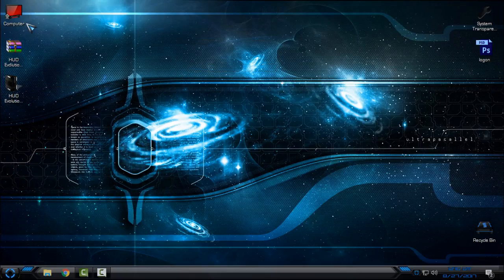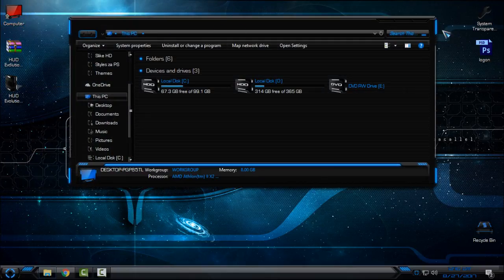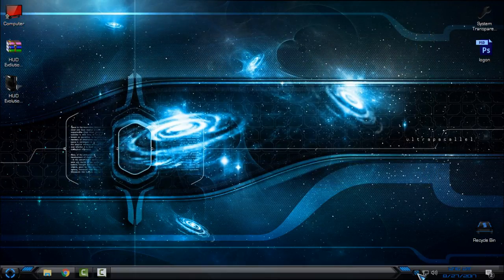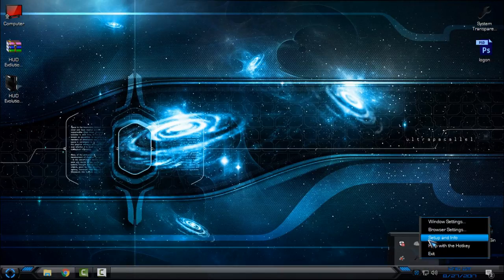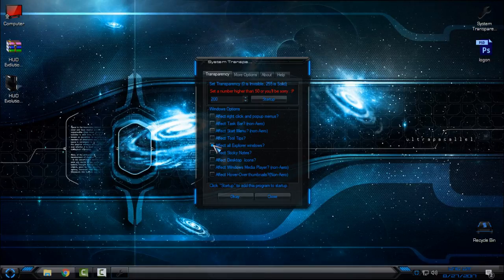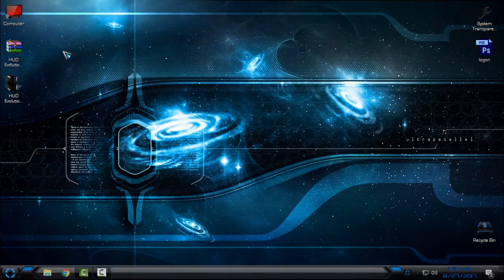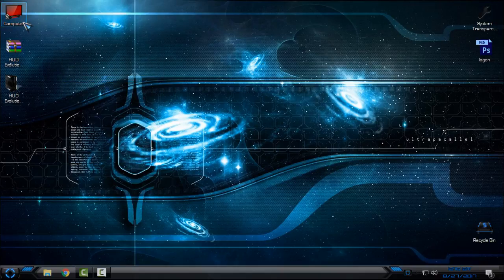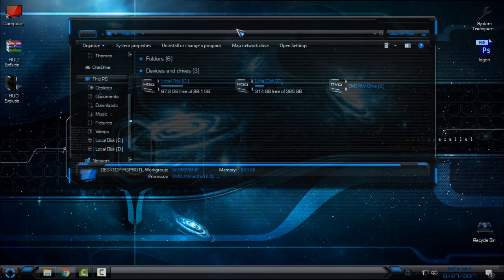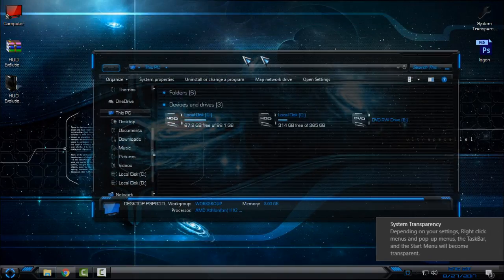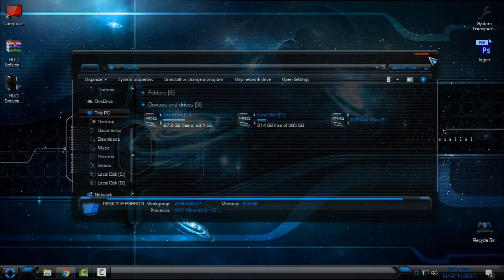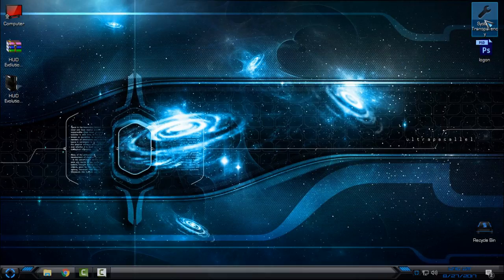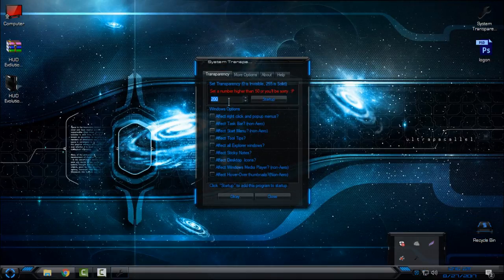Now if you're interested in what I'm using for system transparency, it's an application called System Transparency. Like you see now, I have a glass effect on my window. I will leave the link for this application too, so you can download it and use it.